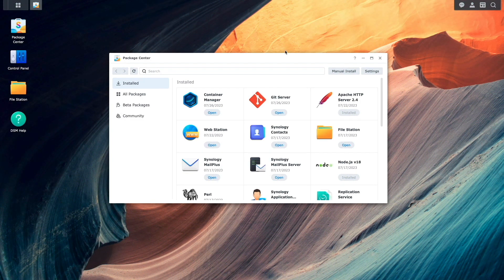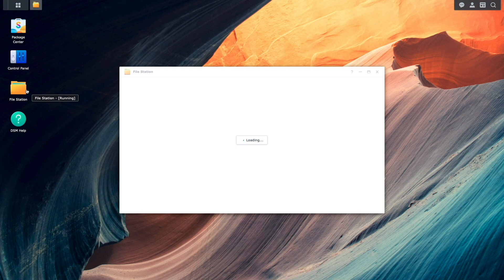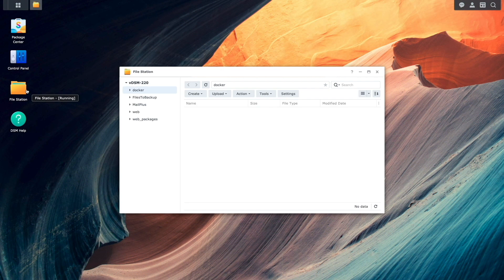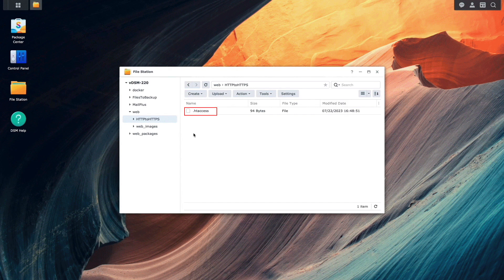And using file station, I've created an HTTP to HTTPS folder under the web shared folder where I've added the .htaccess file I mentioned in my previous video.